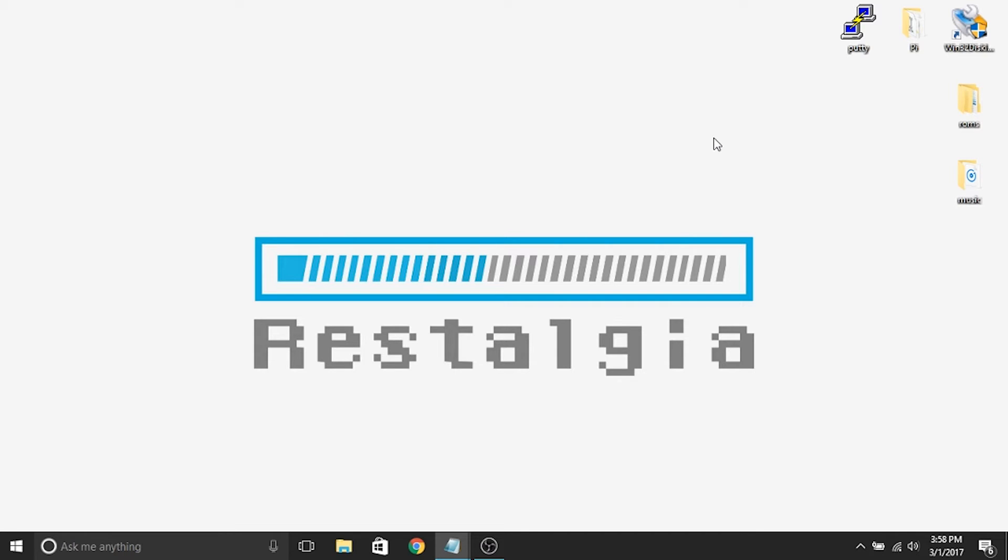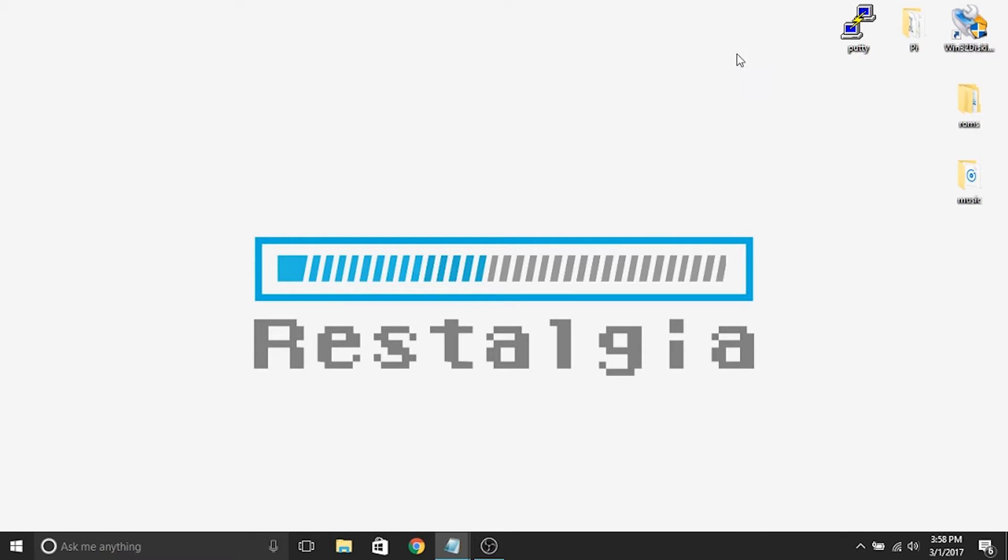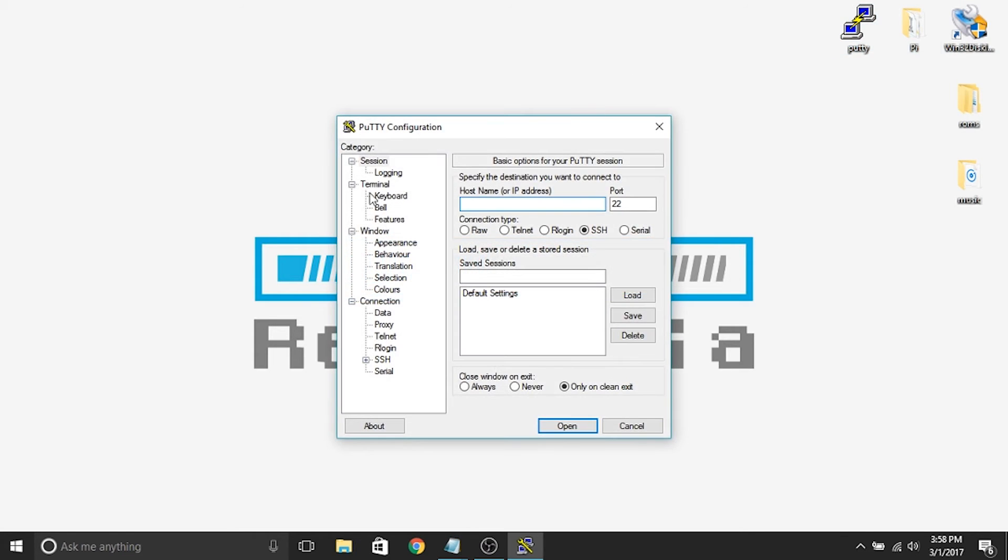So the first thing that we need to do is log into PuTTY, which you downloaded in our previous video. If you aren't sure how to do that, just go ahead and check out our video on how to install background music onto your Raspberry Pi, and I've got the links in the description. Alternatively, you can just Google search PuTTY and you'll find it, it's relatively painless to download.